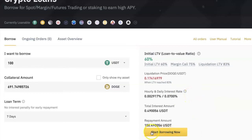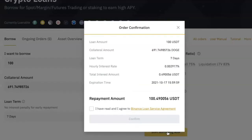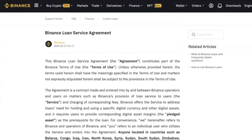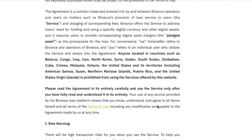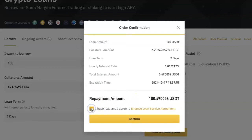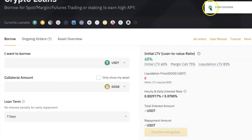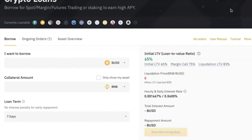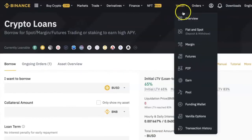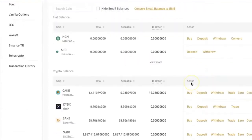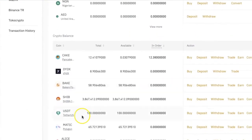Once you are okay with the details, click on 'Start Borrowing Now.' Review the details of the loan you are about to take, read through the loan service agreement, and tick the box if you agree, then click Confirm. You will see a notification telling you that the loan was successful. If you go to your spot wallet, you will see that you have been given 100 USDT and your Doge has been taken.